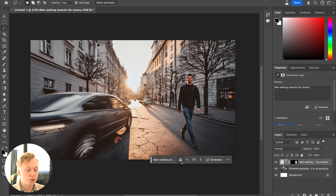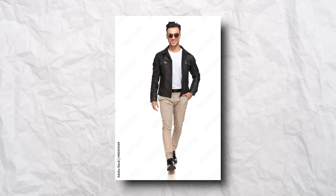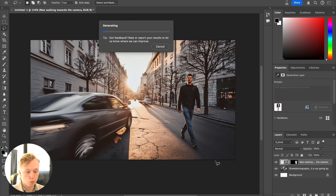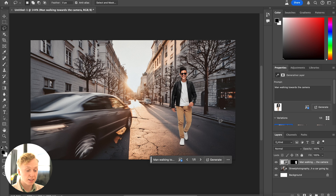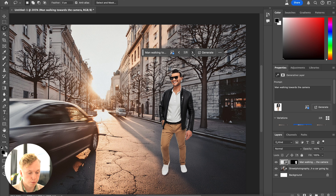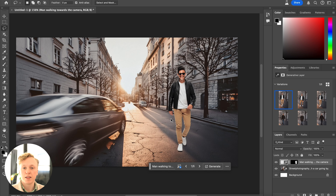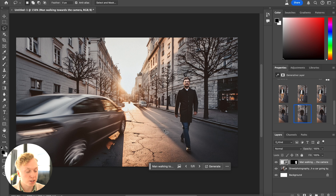There are still some wonky things, but it's much better than before. You can also add references to your generation — choose an image, put it into Photoshop, and press Generate again. It will create a new version with the reference in mind. As you can see, it picked up on a lot of things from the reference: the clothing, the pants, the colors, the hairstyle, the glasses. This means you now have more control over what the generative fill produces.